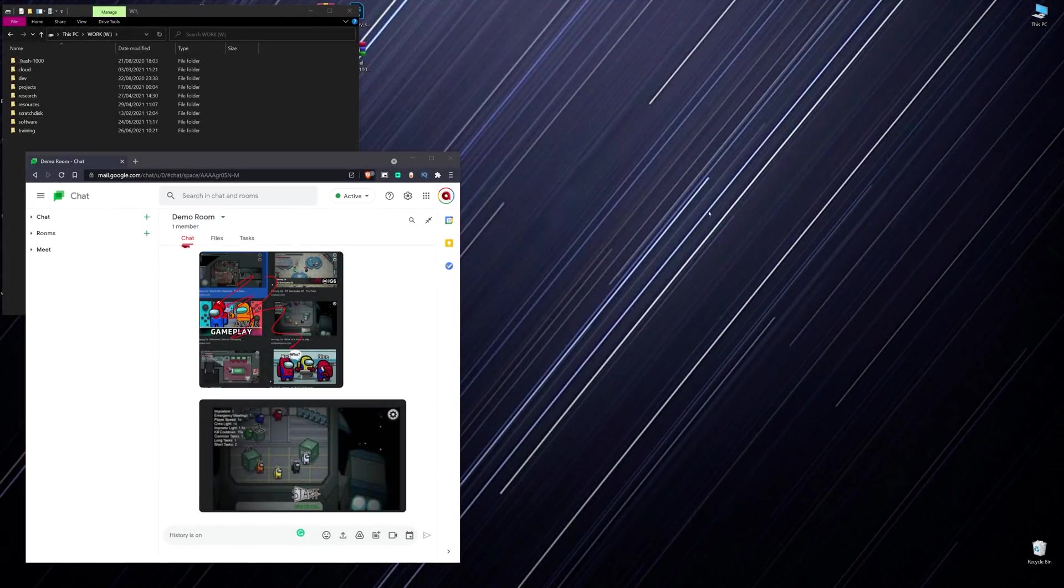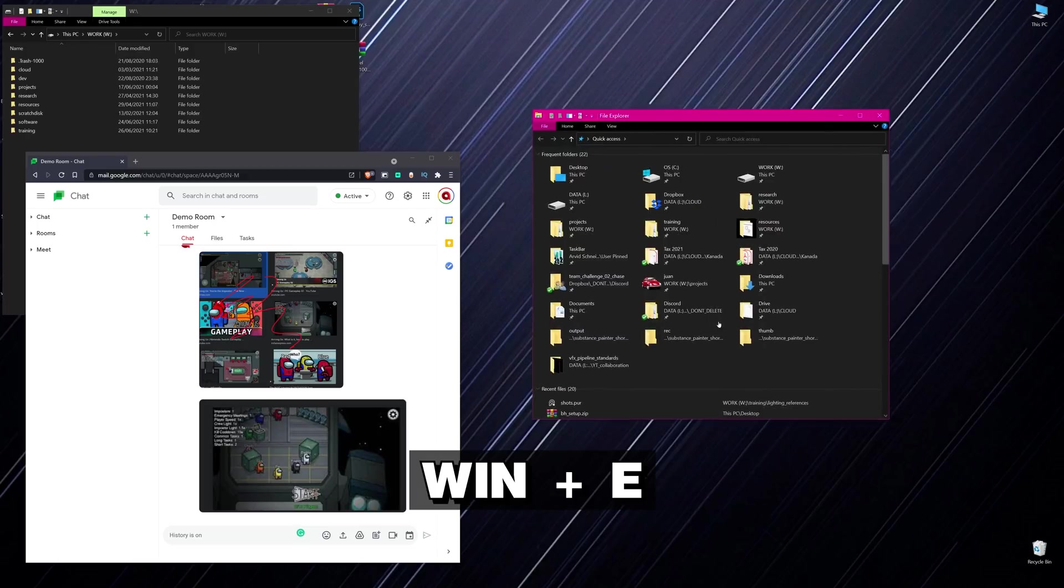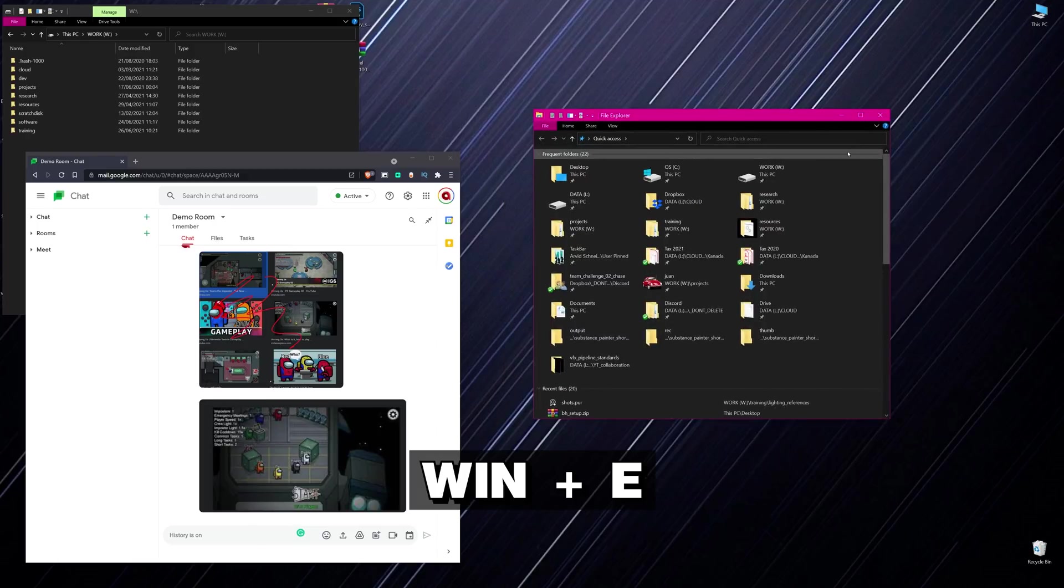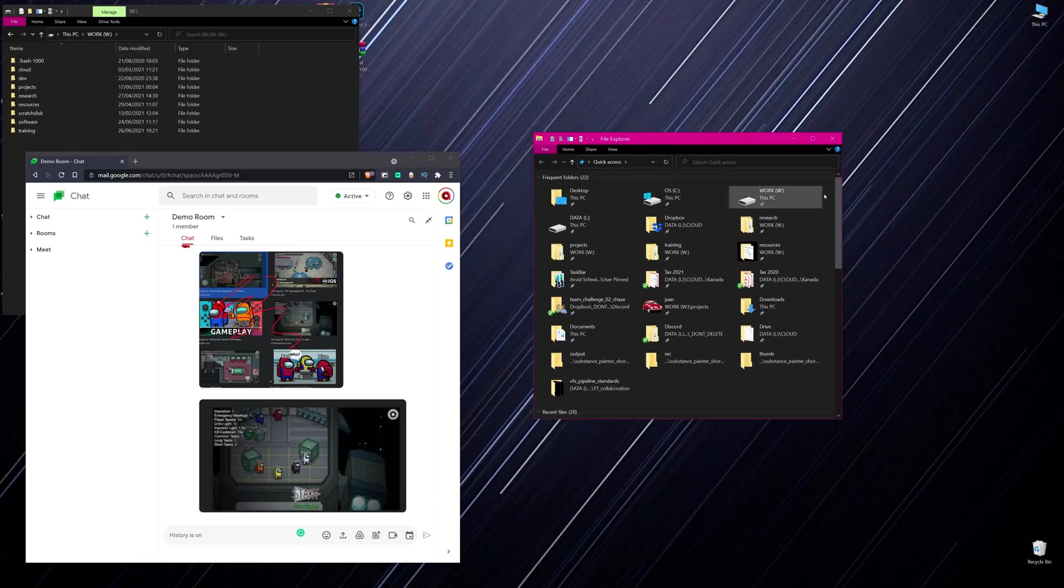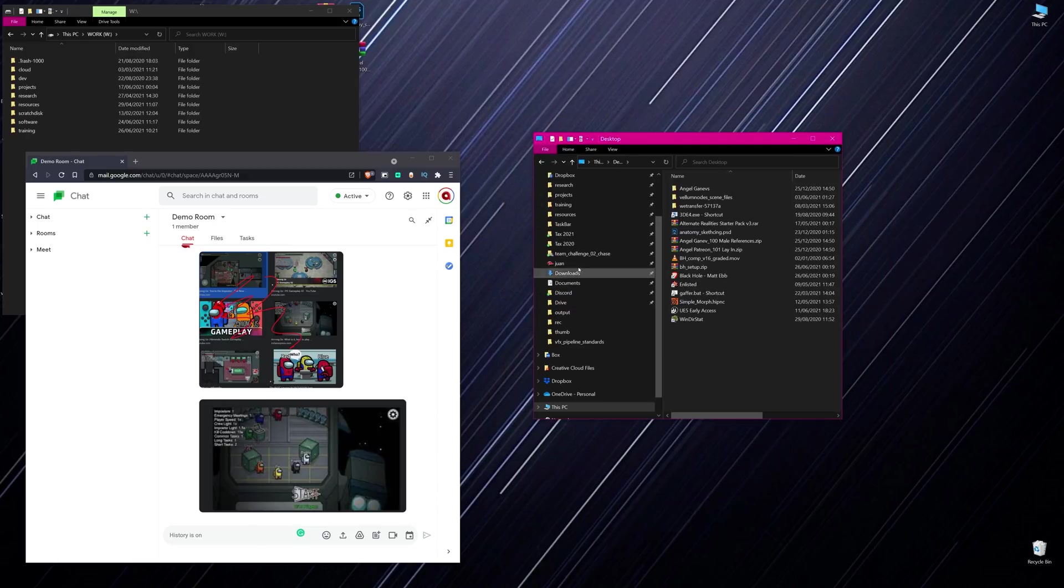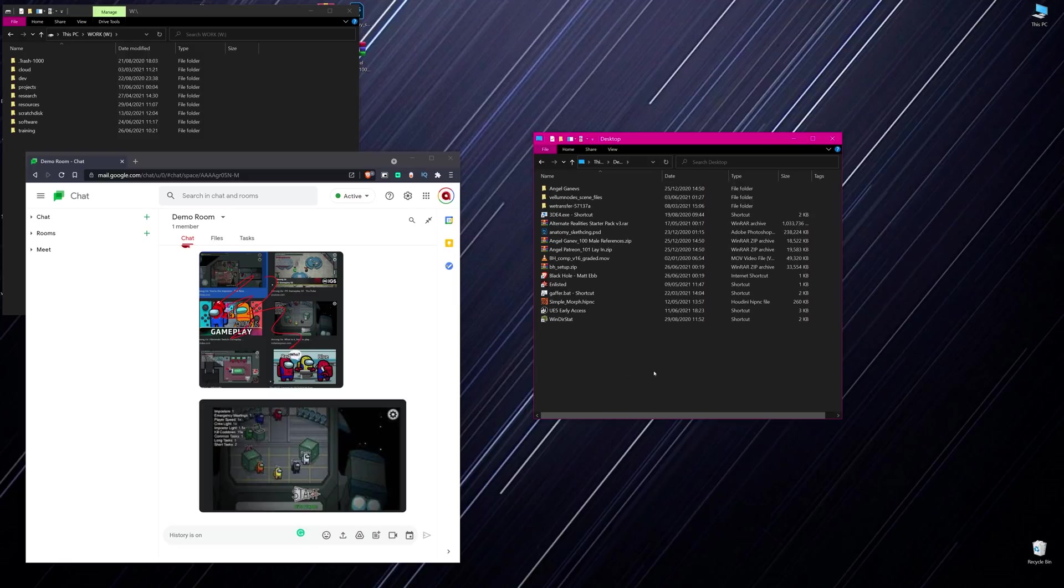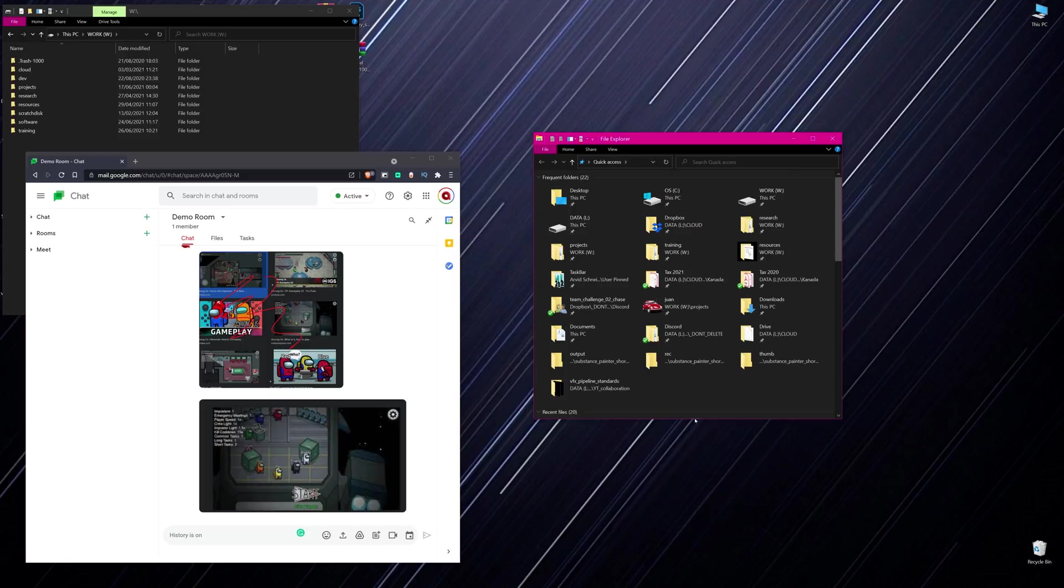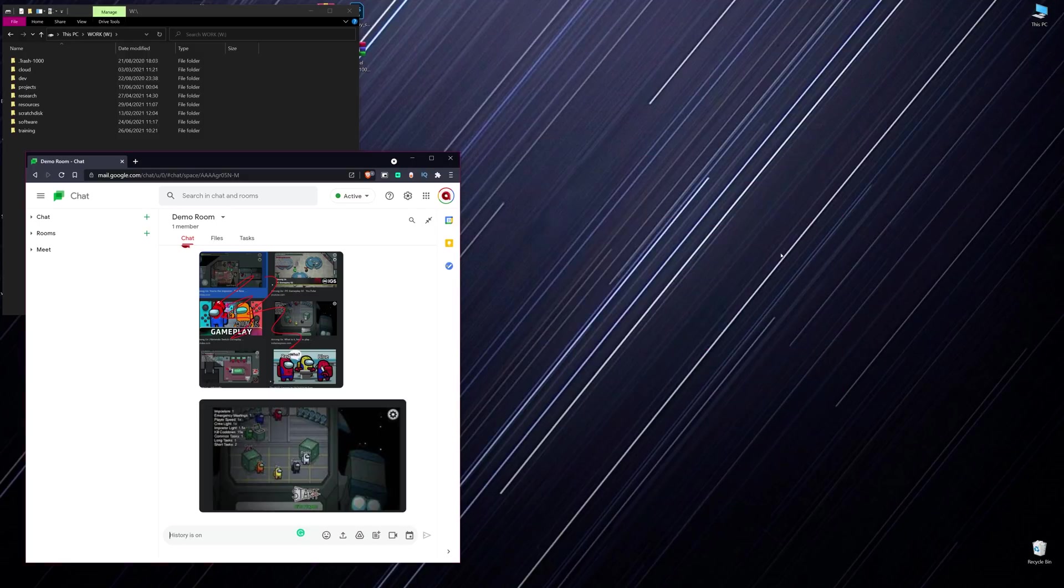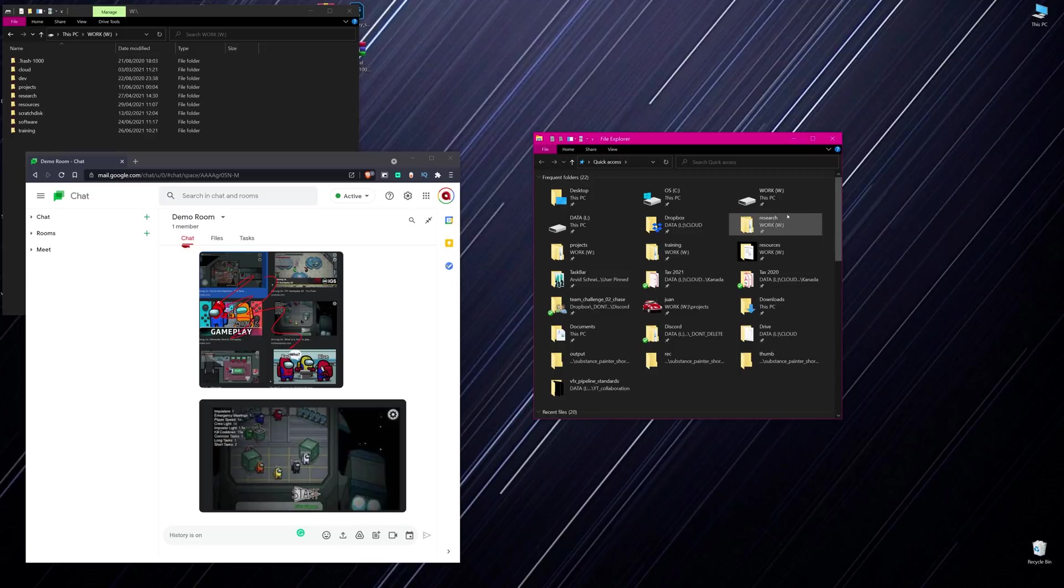Another hotkey I'm using super frequently is Windows and E. This will open me up a brand new Explorer window. I can open up my navigation bar, quickly jump into my locations where I need to go and close it back up. And if I need another window, Windows E is the shortcut for that.